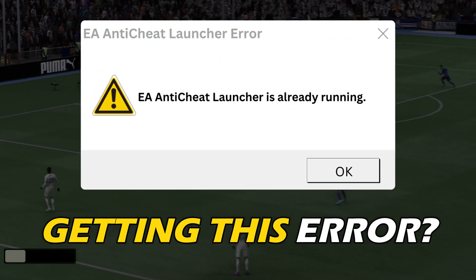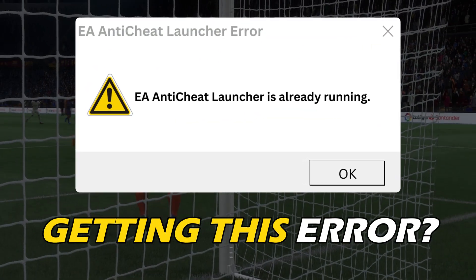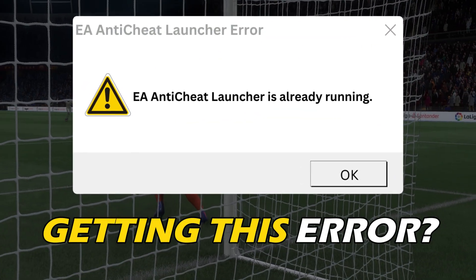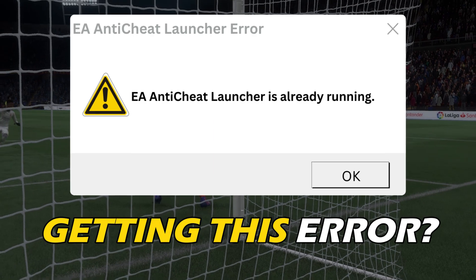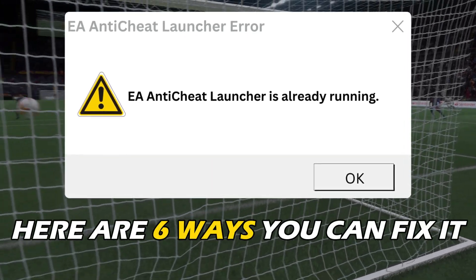Getting the EA Anti-Cheat Launcher is already running FIFA 23 error? Here are 6 ways you can fix it.